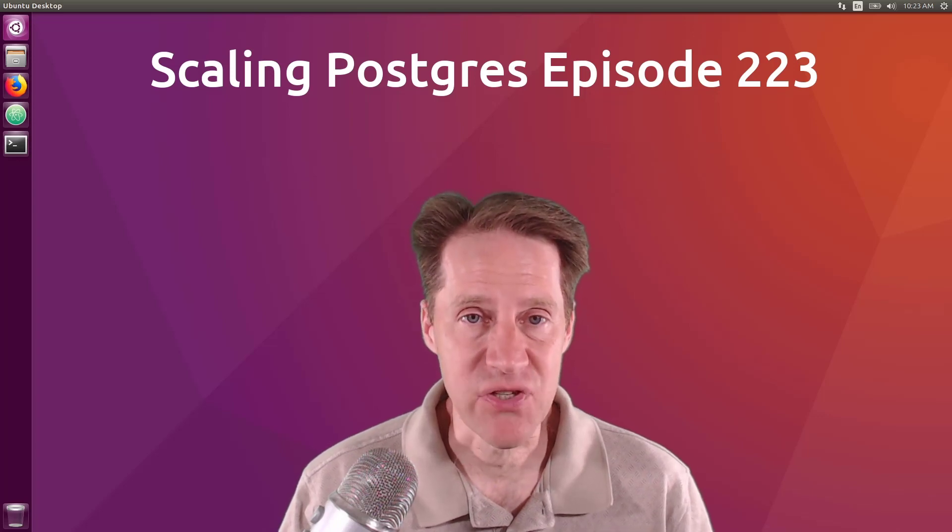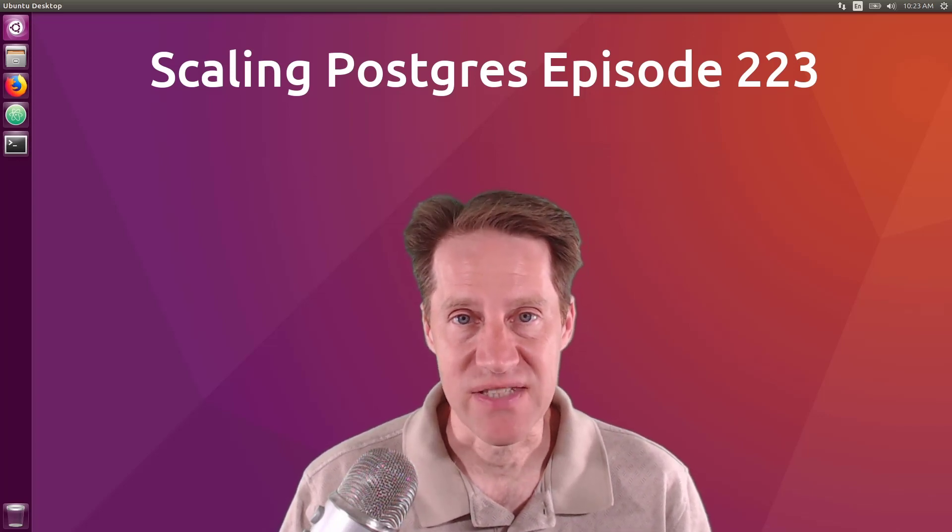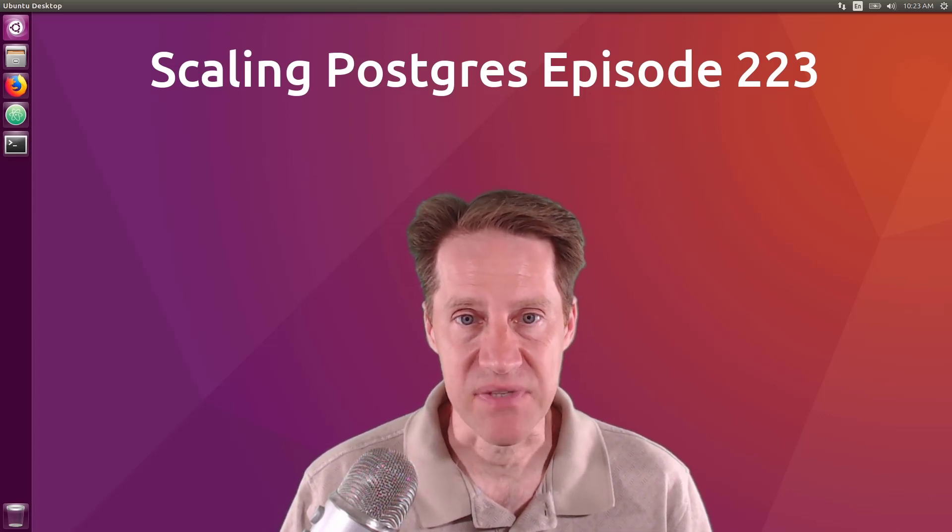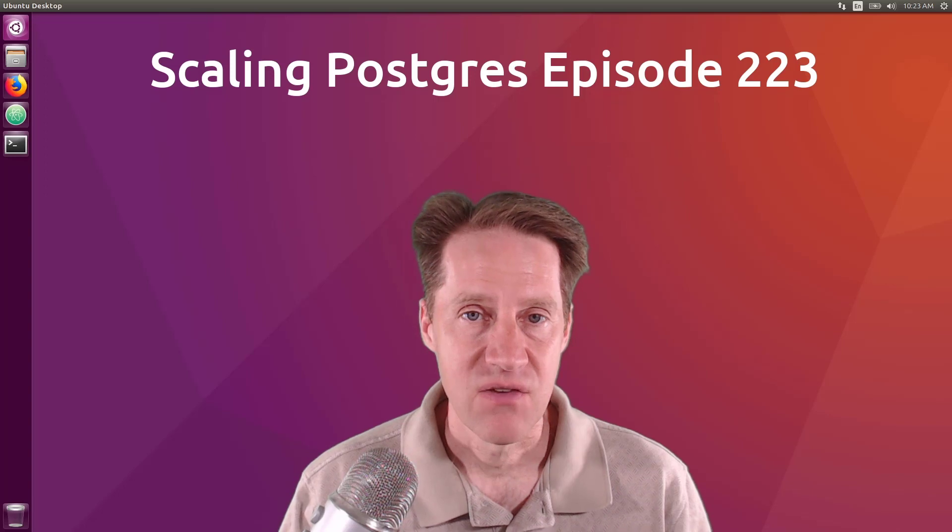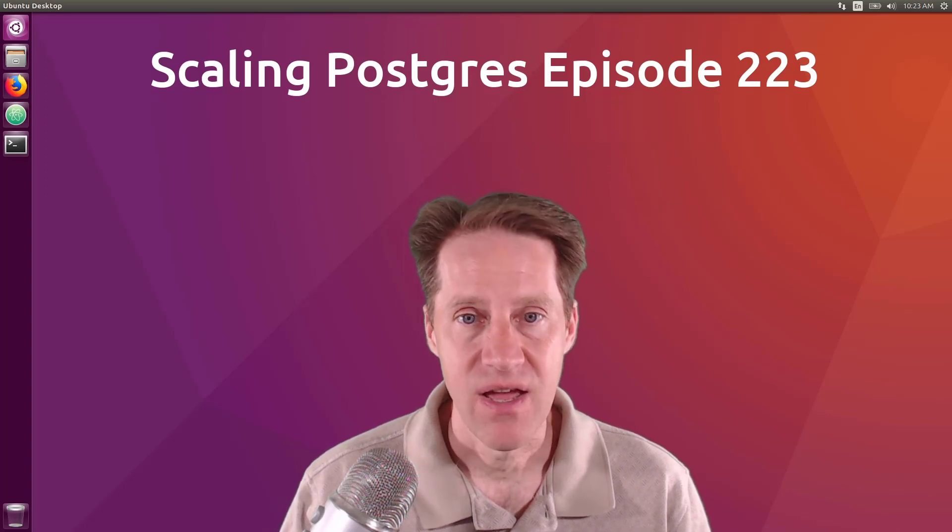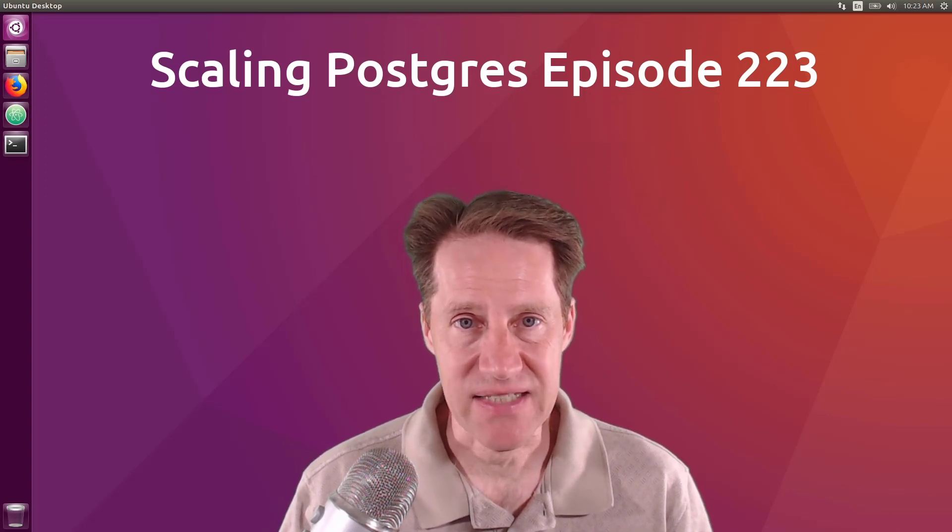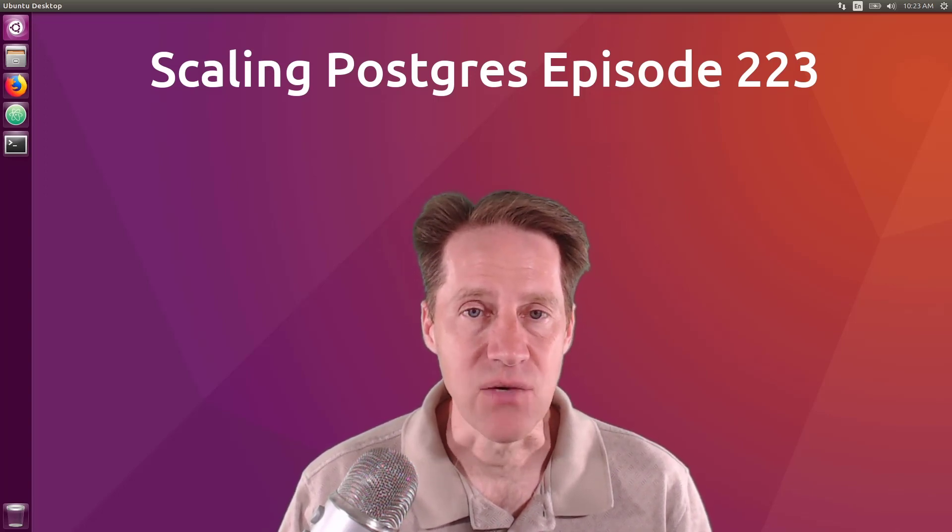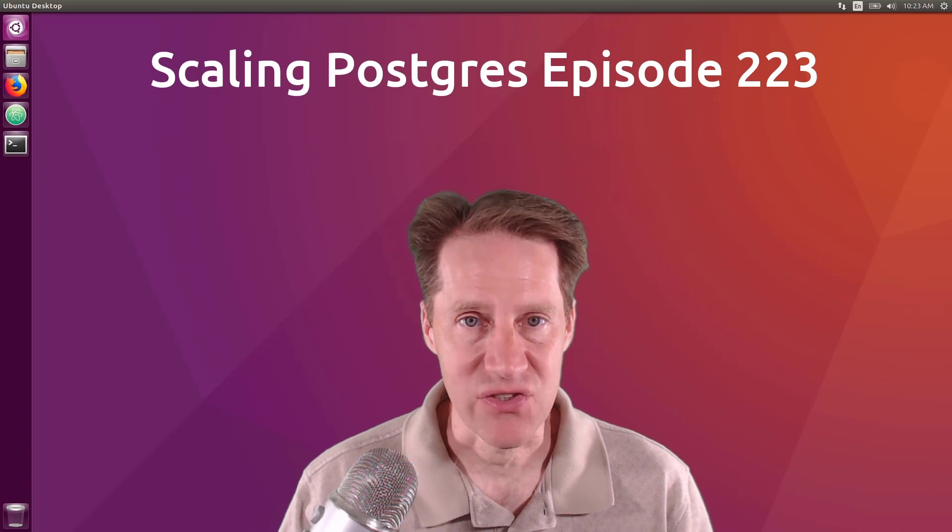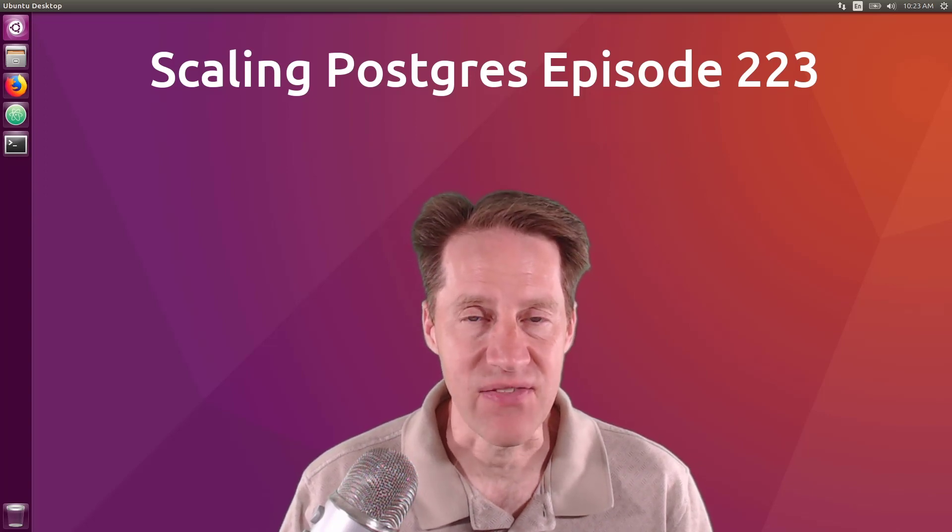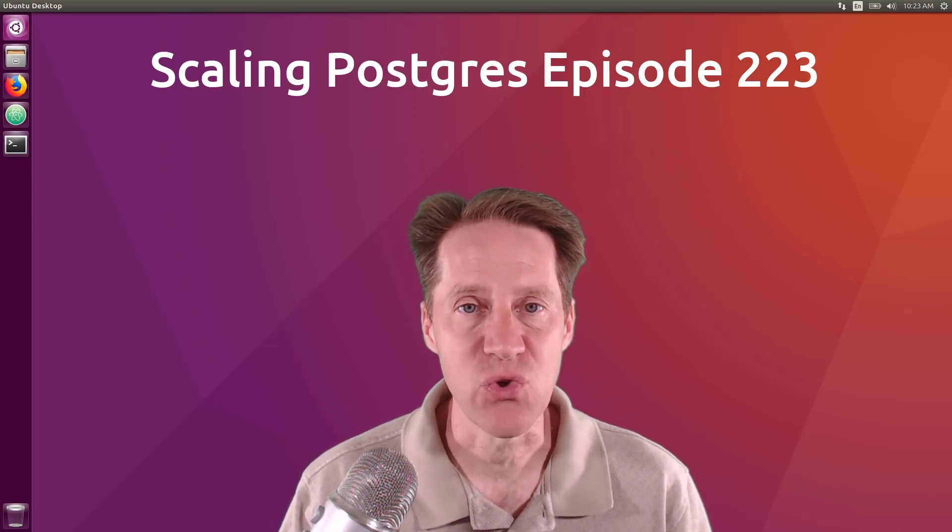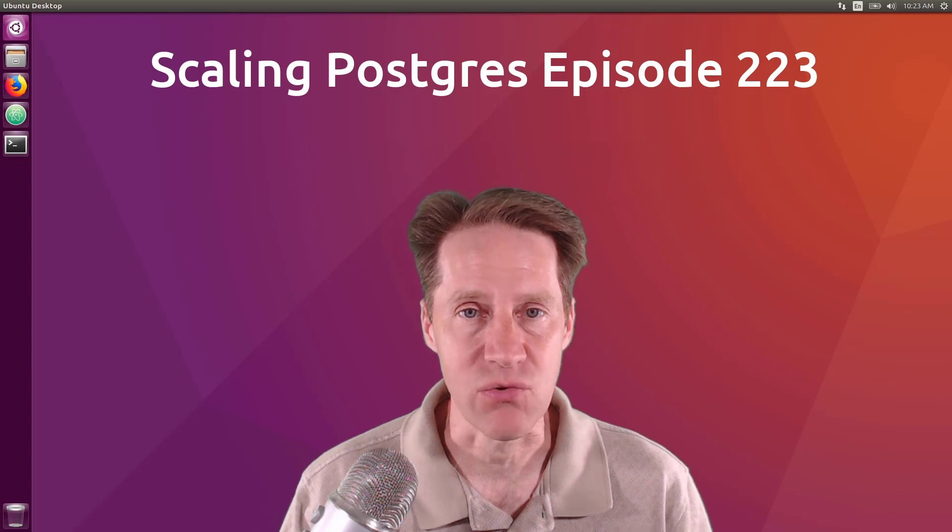In this episode of Scaling Postgres, we talk about database decomposition, fast text search, understanding pgstat activity, and windowing exercise. I'm Creston Jameson, and this is Scaling Postgres, episode 223.